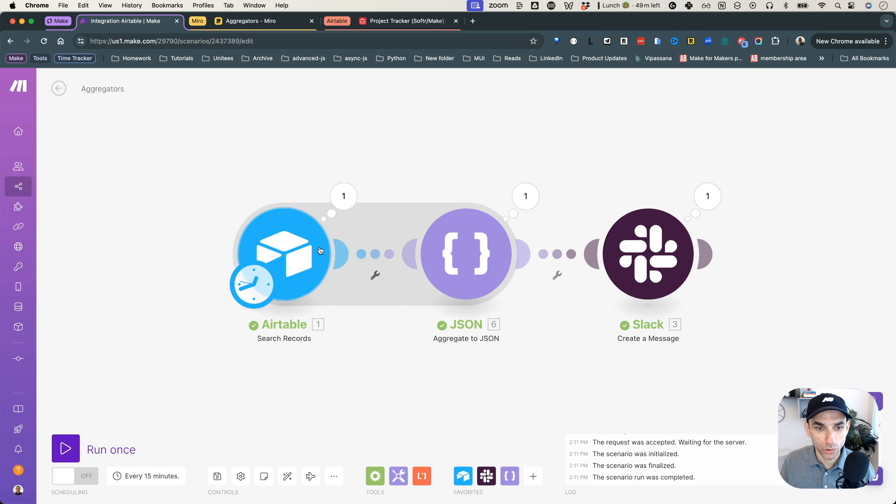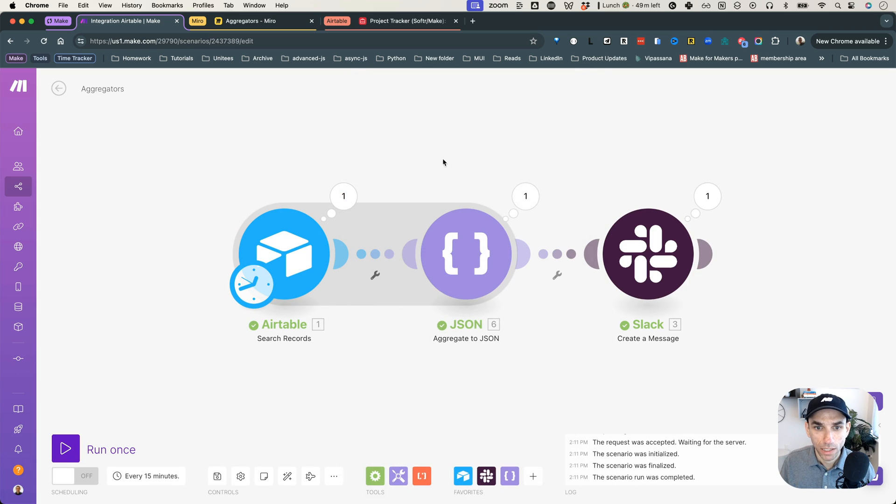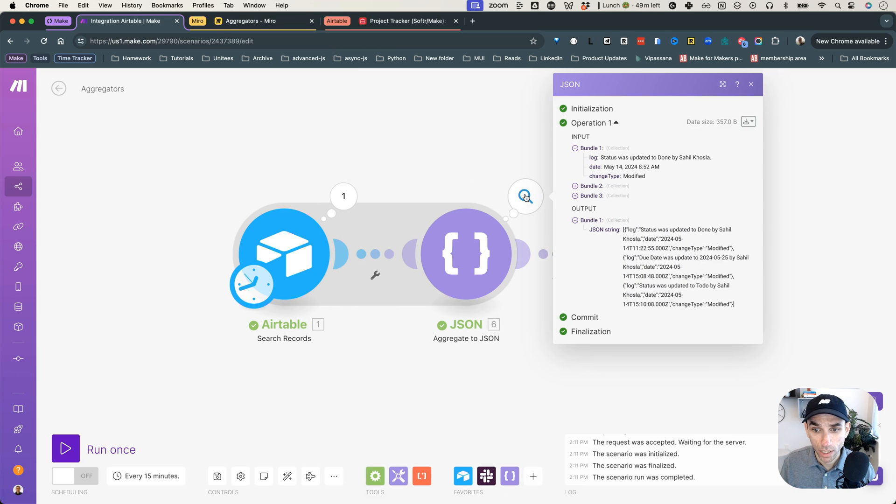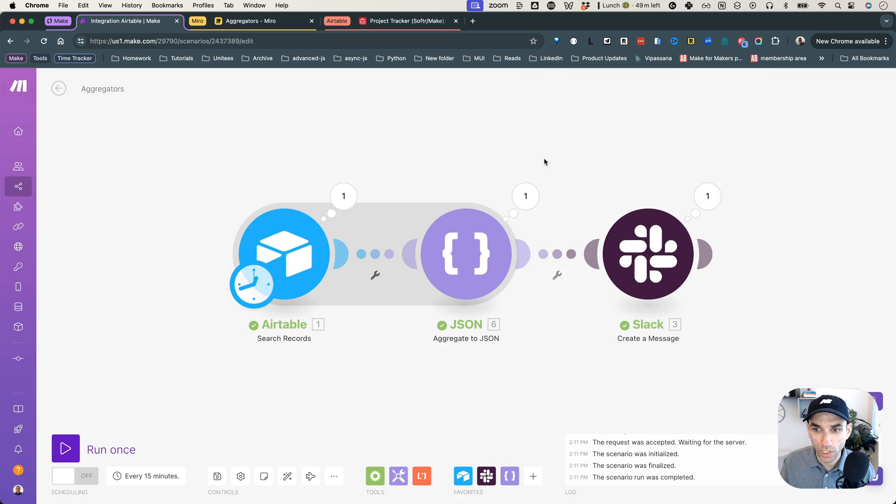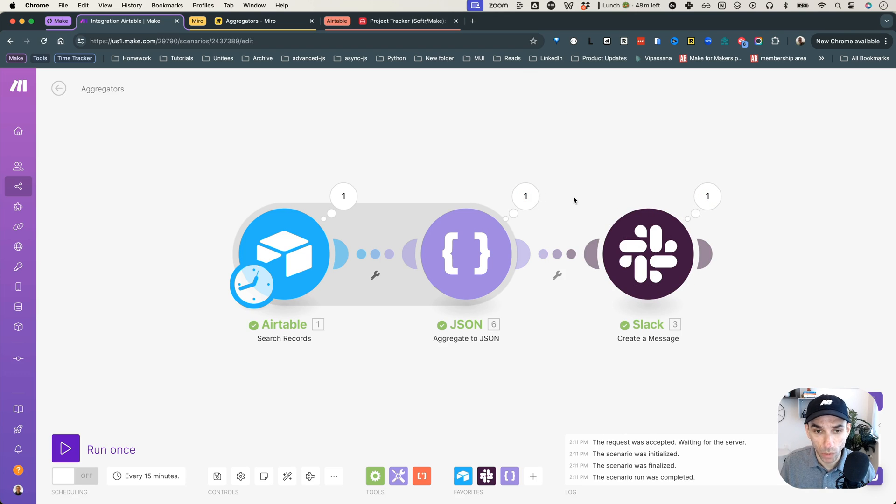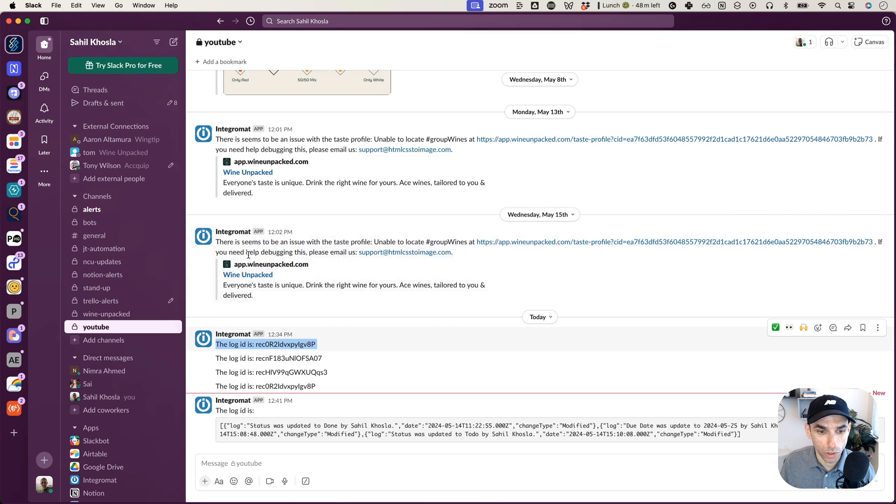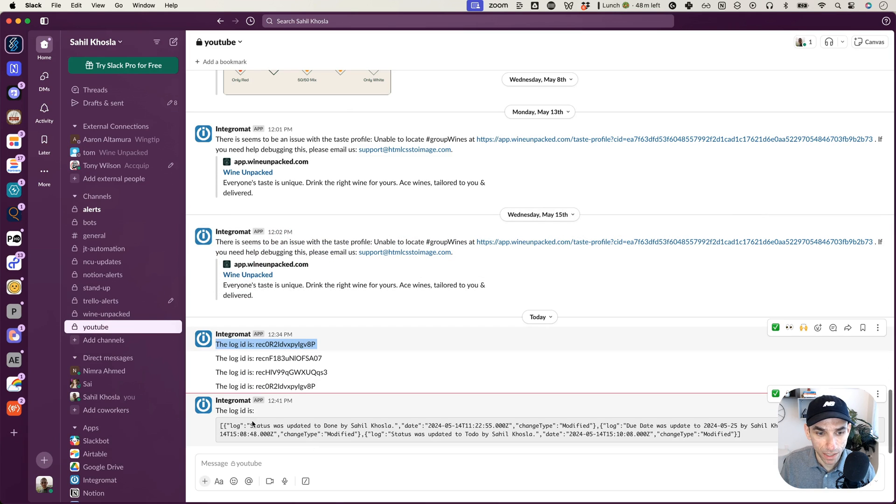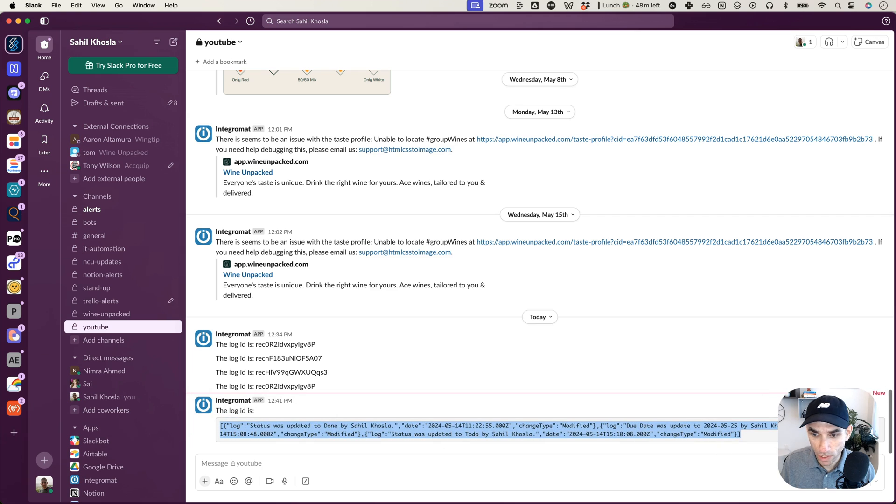so now when we run it, there we go. So it went through, it grabbed the three bundles like it always does. Then it grabbed, then it converted it into a JSON. And now we can see that our JSON is, I have the log, we have the change type, and we have the date. And now if we check, we only got one Slack message, which is perfect, because we only want to make one API call. So we go to YouTube, our YouTube channel in my Slack, the log ID is, and then we got the whole JSON string. So we got the whole JSON string.